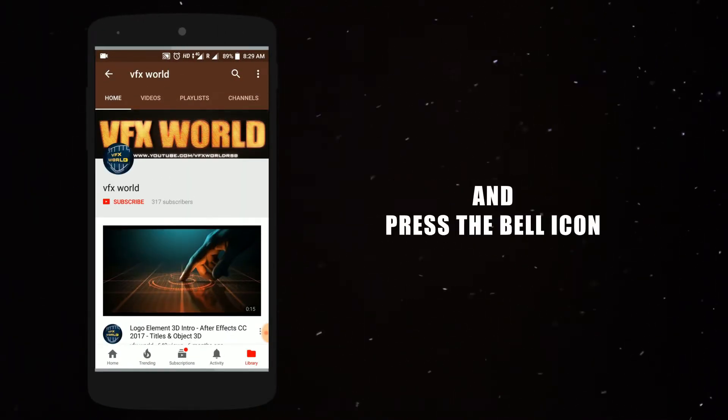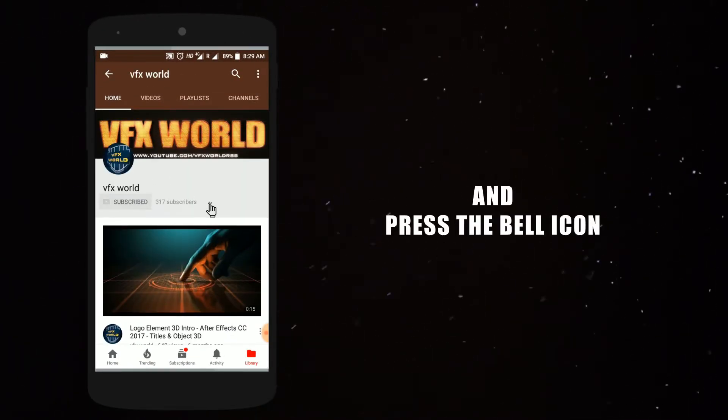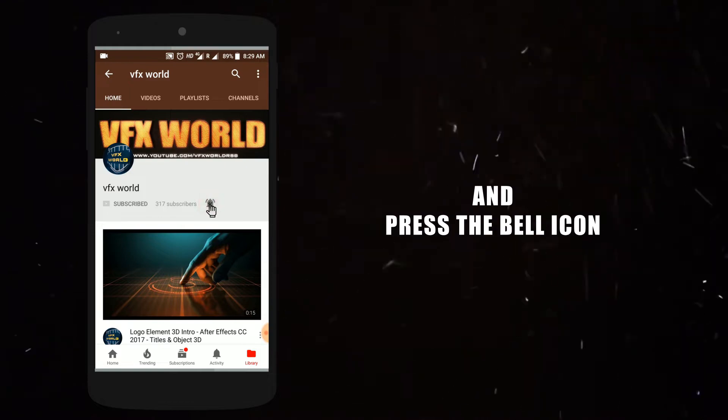Press the bell icon on the YouTube app and never miss another update. Hey guys, what's up — Rajat here from VFX World. Welcome back to another very exciting tutorial. Today I will show you how you can convert a black and white photo to a completely color photo using Photoshop. So without wasting any time, let's get started.